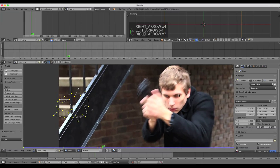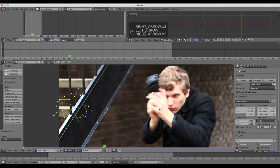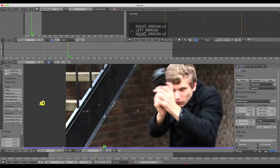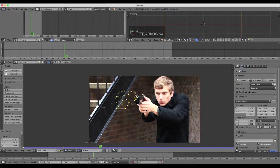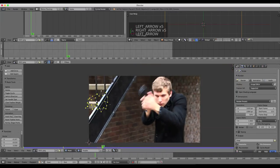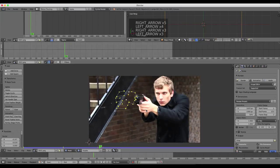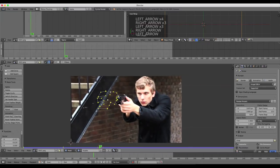Just three frames total. For the last frame, frame 59, I'm going to scale this way down and move it to the side like we did before, so that mask is only active during those three frames.